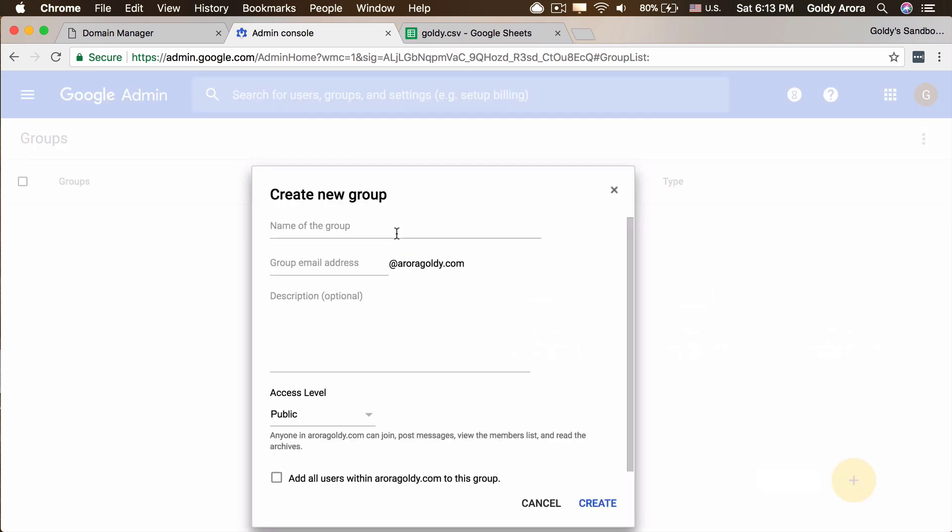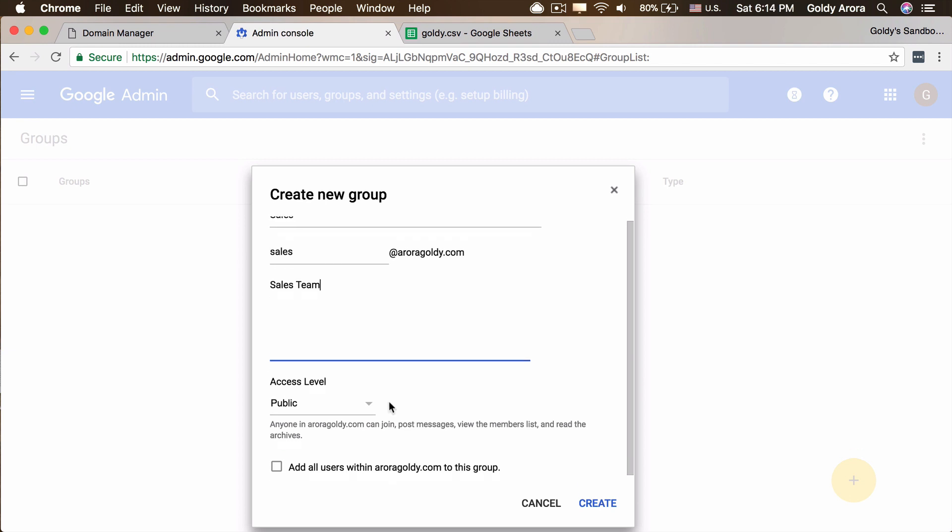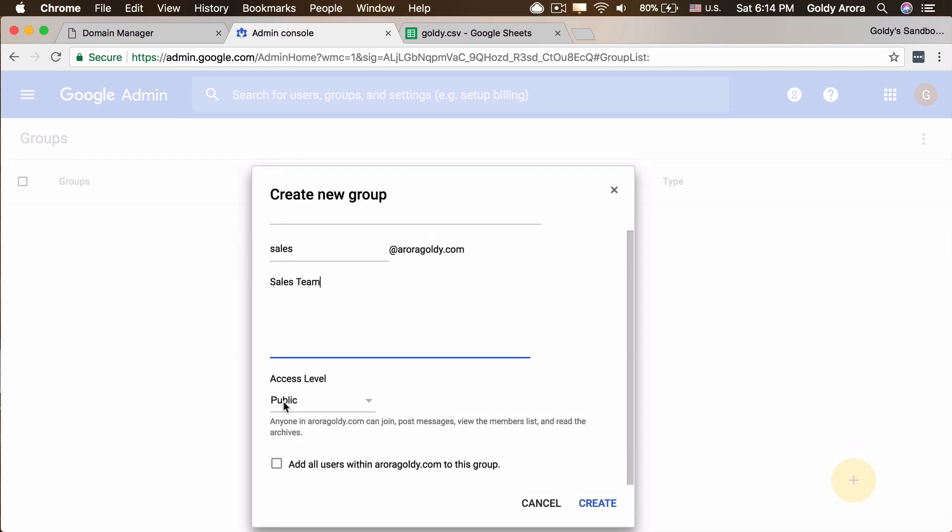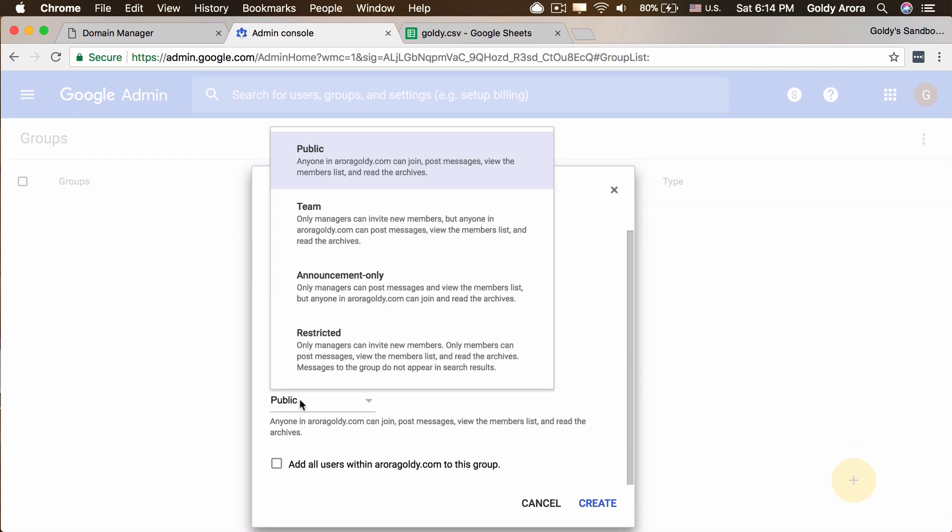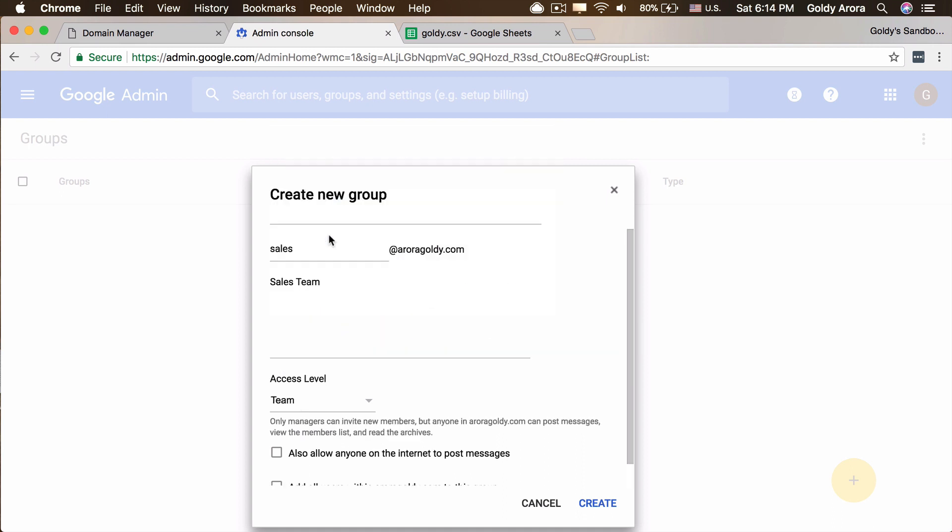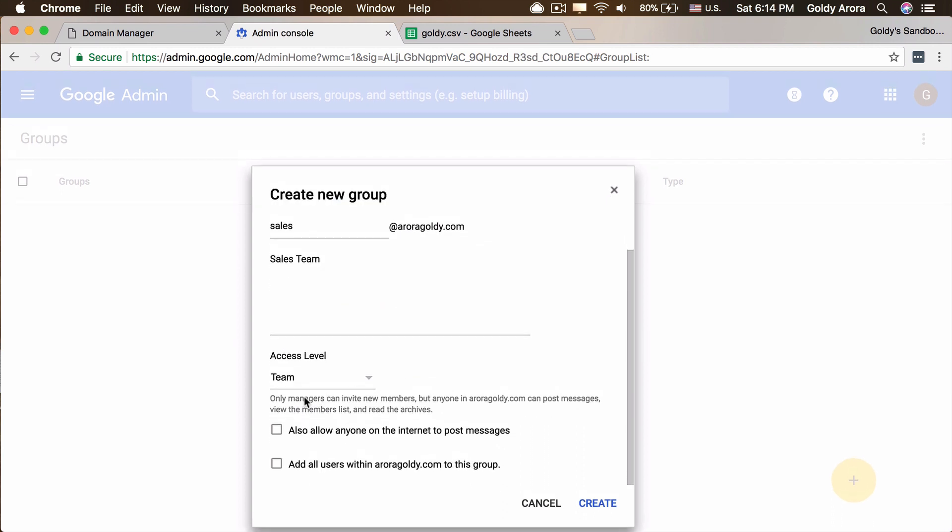So for example, I have a team. Let's say we have a sales team. And the email address is sales at our domain dot com. And it's a sales team address. And we don't want to buy the license. Essentially what we want is when people send email to this email address, that should go to everybody in our sales team. So for that, we will say let's make this team group. And when you say team group, make sure that you also click on this. Also allow anyone on the internet to post messages and create.